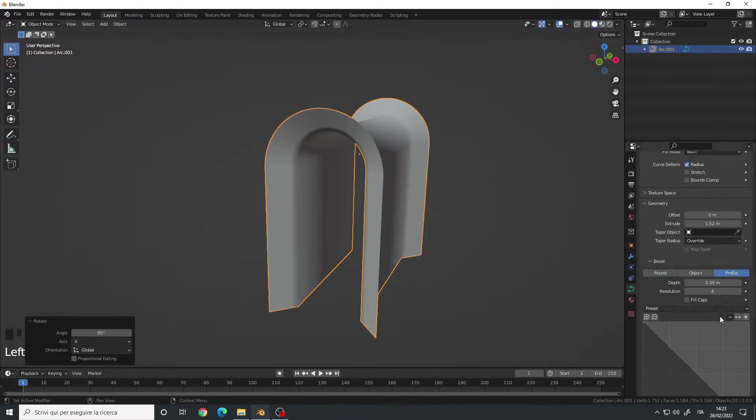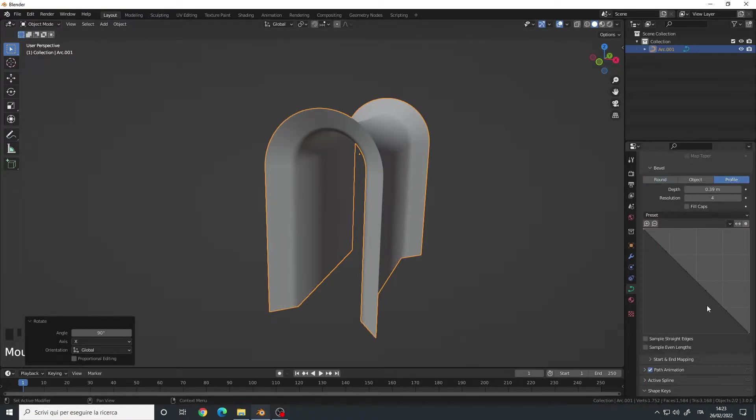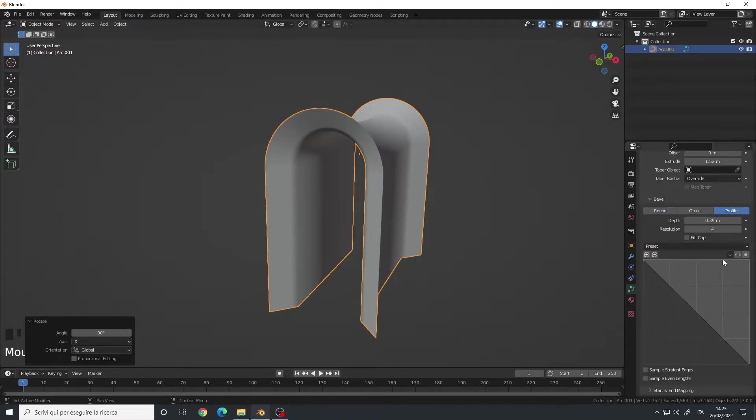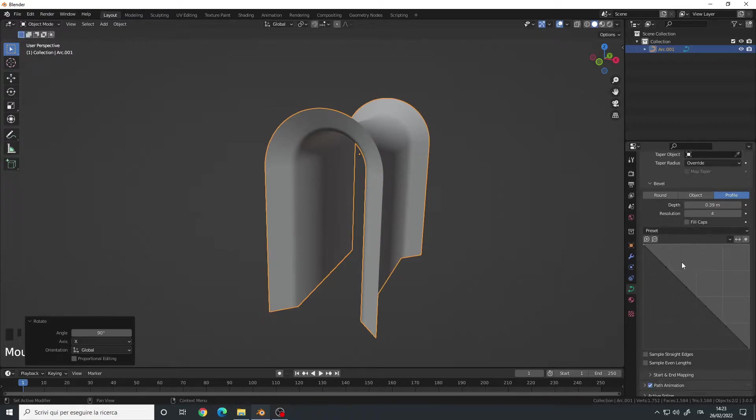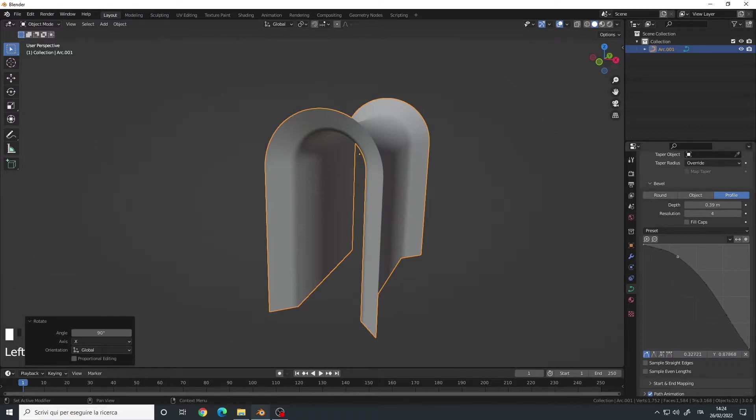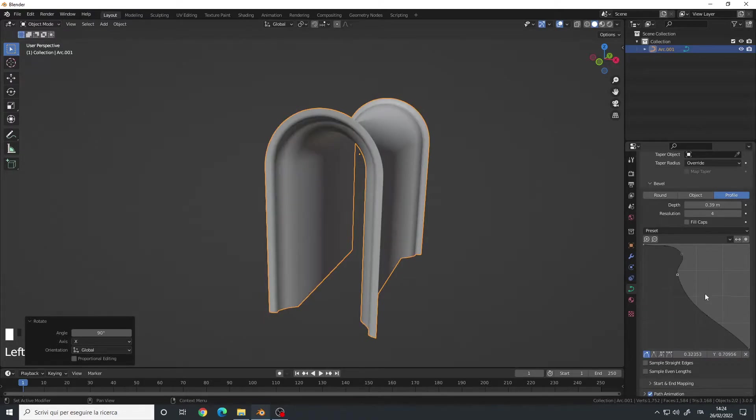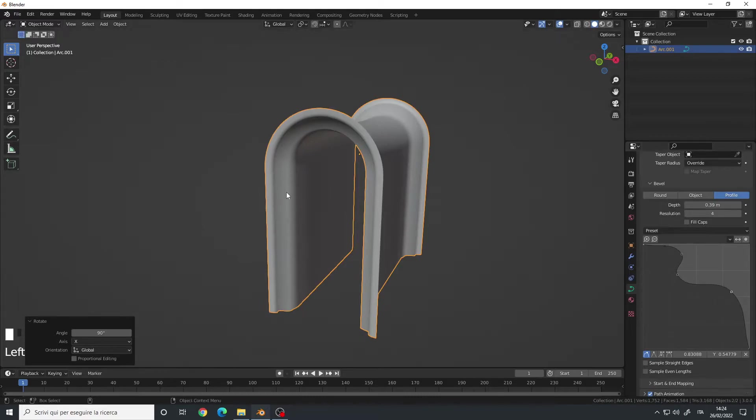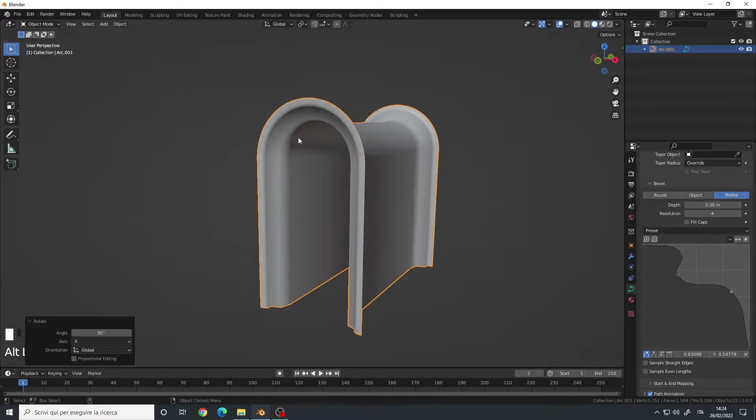So we can use the new bevel profiles for the curves that we have introduced with the latest versions. You can modify this point here to get the shape you want. As you can see, it is updating in real time.